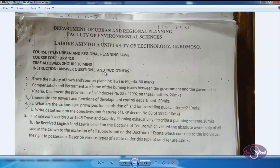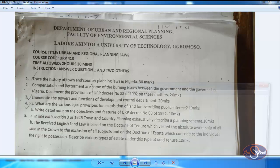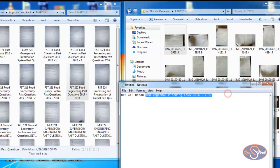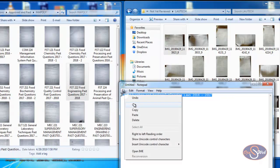What I want to do now is rename this file so I can easily locate it at any time. I'll open a Notepad so I can compose the name while viewing the file at the same time: URP413 Urban and Regional Planning Laws. If the year is stated, I can add it — for example, 2016/2017. I'll copy this name and use it to rename the file.